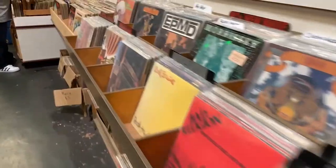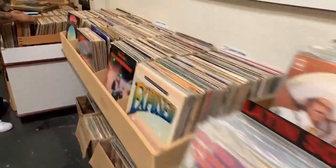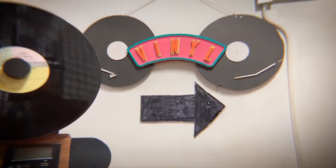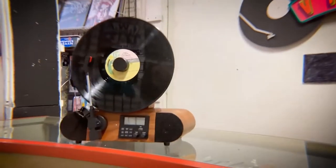For decades, record players sat horizontal. We took that and flipped it up.